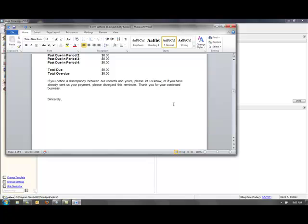This is just one of the many new features of Sage Timeslips 2012 that can make your time and billing more efficient.